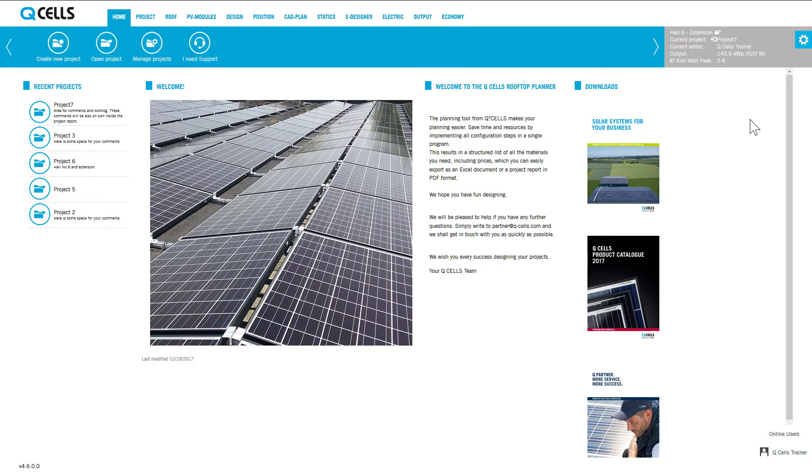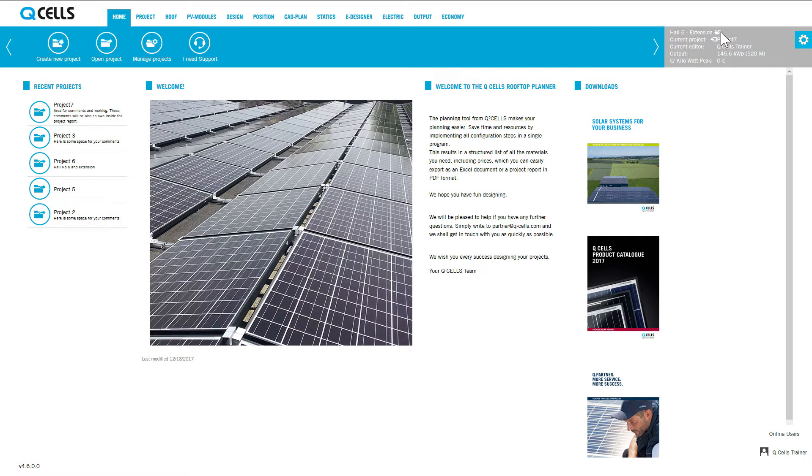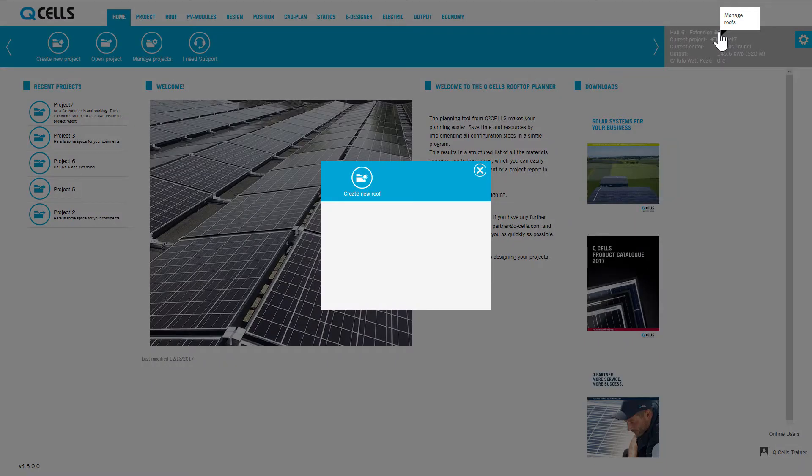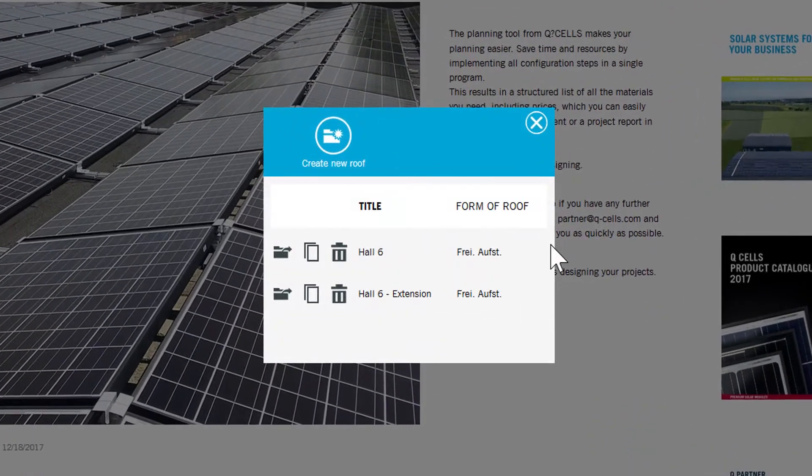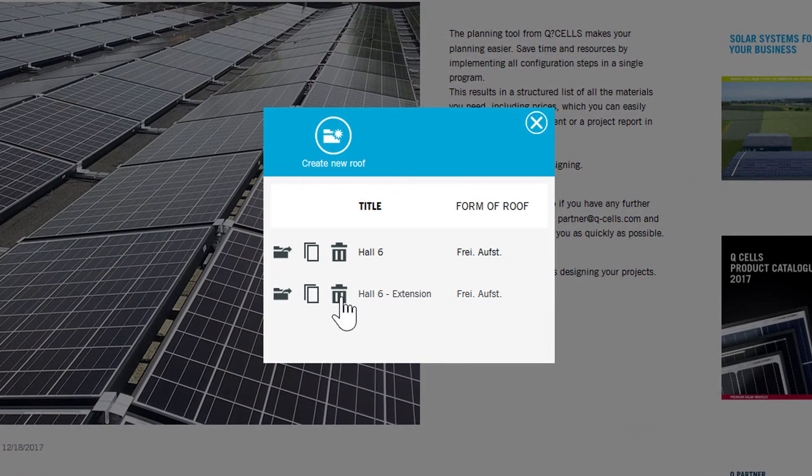In projects with a small folder icon to the right of the project name, more than one roof area has been defined. Clicking on this symbol opens the roof area manager, where you can see the roof areas that have already been defined.